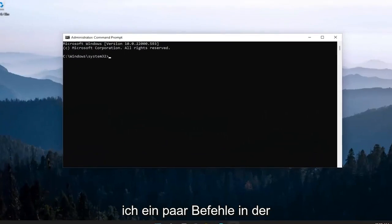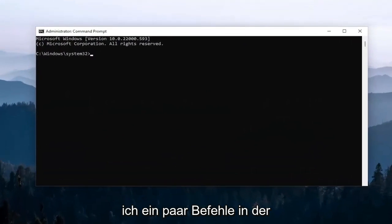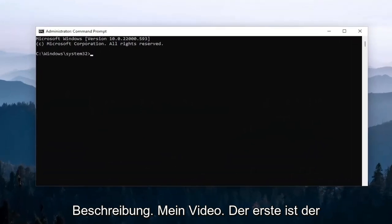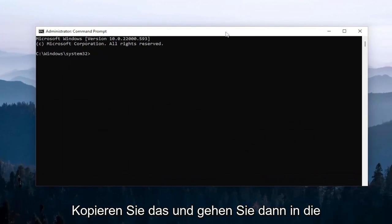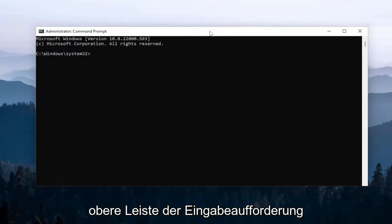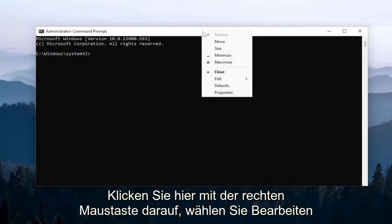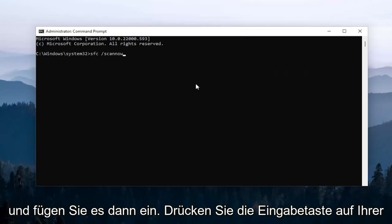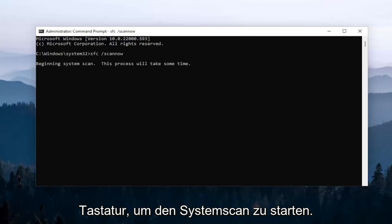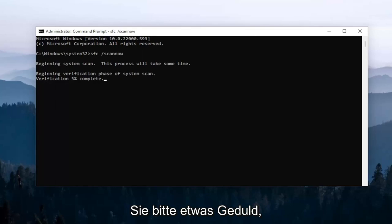Now I will have a couple commands in the description of my video. The first one is the System File Checker utility scan. Copy that and then go to the top bar of the Command Prompt window. Right-click on it, select 'Edit', and then paste it in. Hit Enter on your keyboard to begin the system scan. This will take a couple minutes to run, so please be patient.